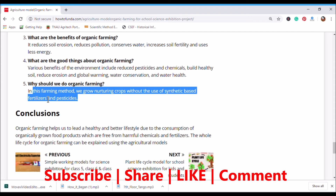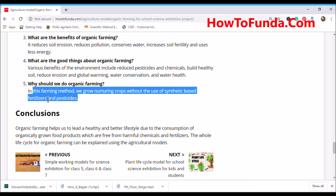Now you should be able to answer all the questions for your model. The last section in science exhibitions is the conclusion, where you should summarize your model for your audience. Organic farming helps us lead a healthier and better lifestyle through the consumption of organically grown food products free from harmful chemicals and fertilizers. The whole life cycle of organic farming can be explained using this organic model.